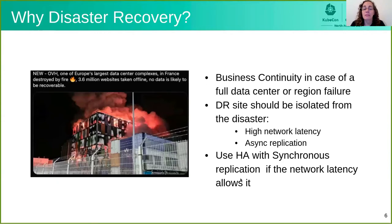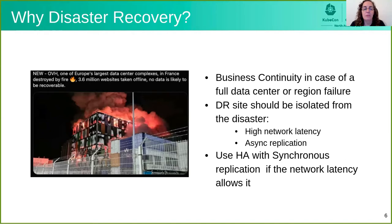Let's talk about disaster recovery. Disaster recovery is making sure we can serve our customers even if you lose a data center or a cloud region. And sadly, this can happen. For example, we have a photo of OVH, one of the largest data centers in Europe, that was completely destroyed by fire last year.